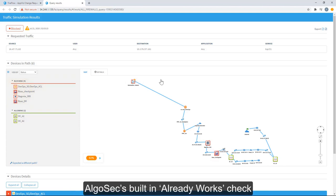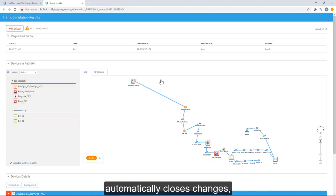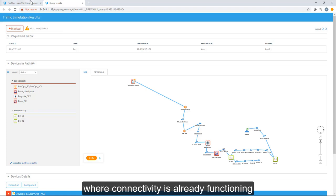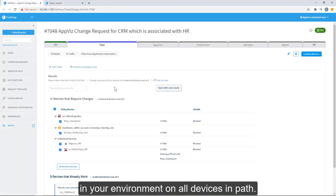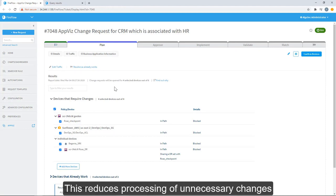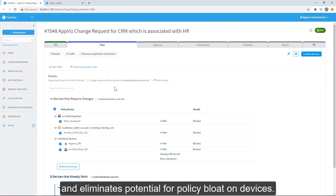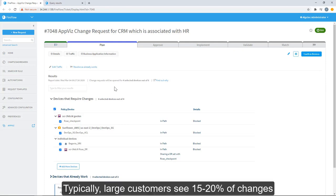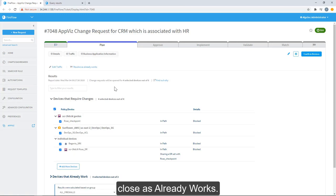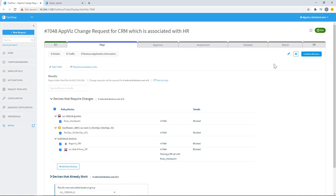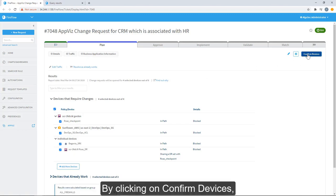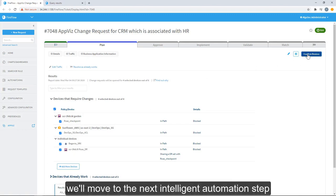AlgoSec's built-in already works check automatically closes changes where connectivity is already functioning in your environment on all devices and paths. This reduces processing of unnecessary changes and eliminates potential for policy bloat on devices. Typically, large customers see 15 to 20% of changes close as already work. This creates a tangible portion of the AlgoSec FireFlow ROI.